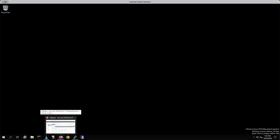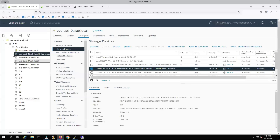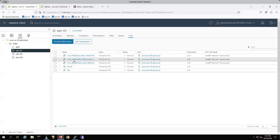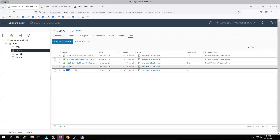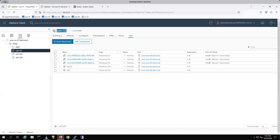Yes. On one datastore, you will not be placing only one virtual machine — you will have more than one. The virtual machines require IOPS and bandwidth. You need to understand that your SAN should be backed by SSD or NVMe if you have a lot of IOPS requirements.